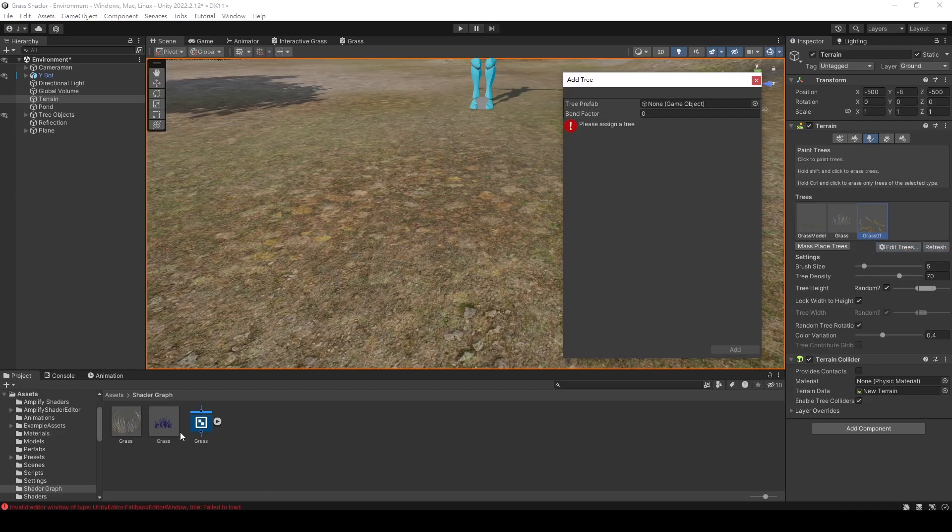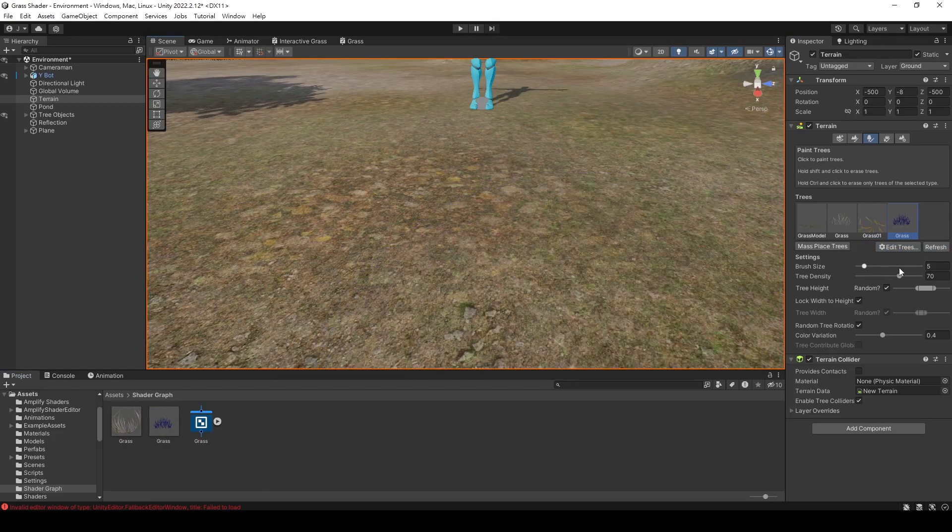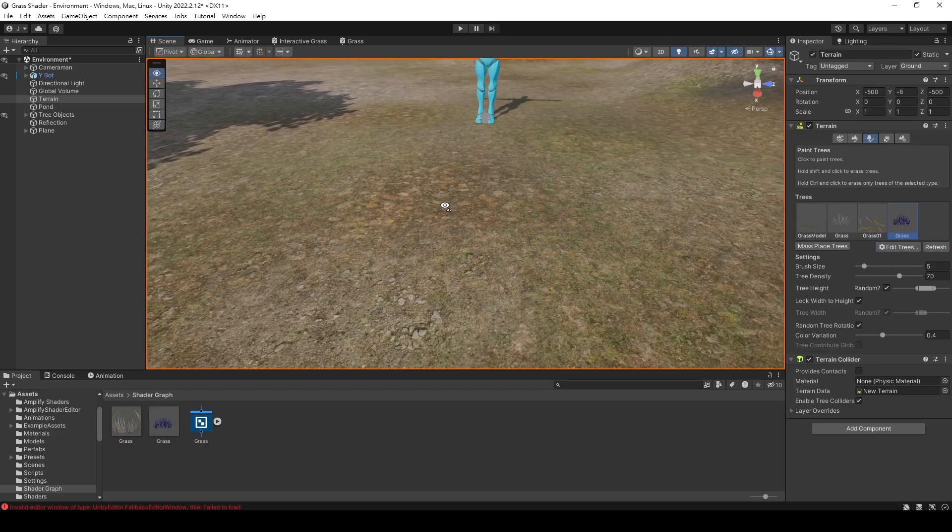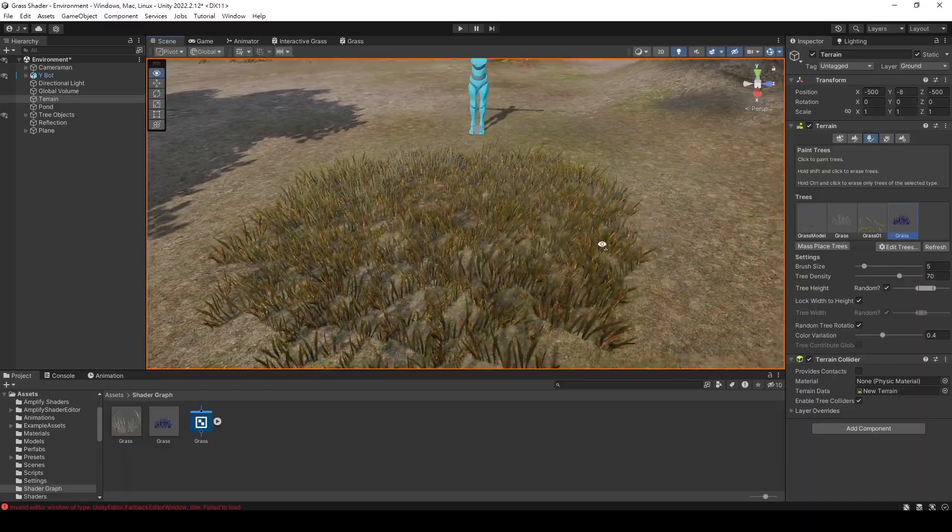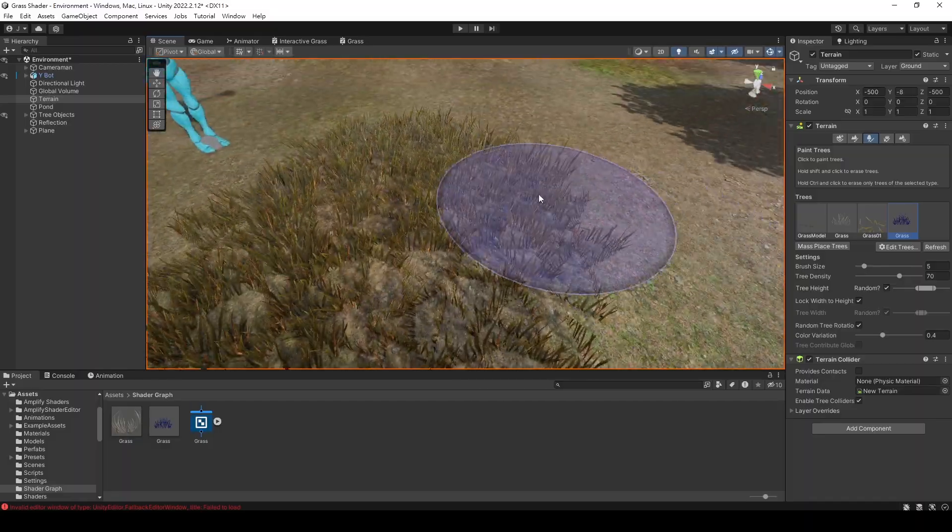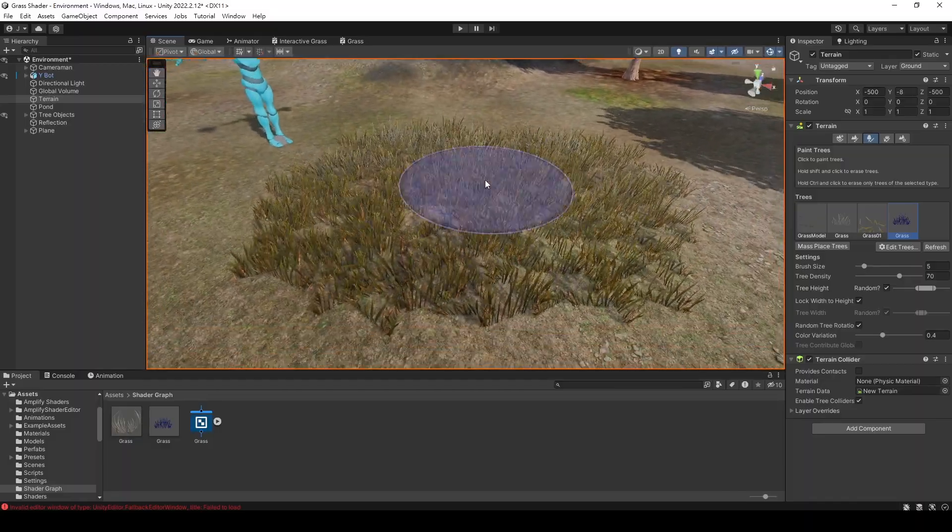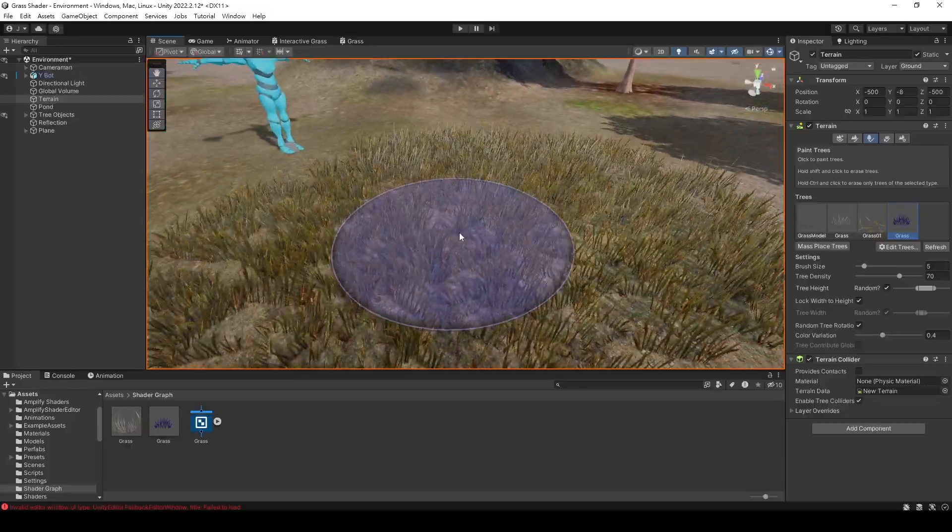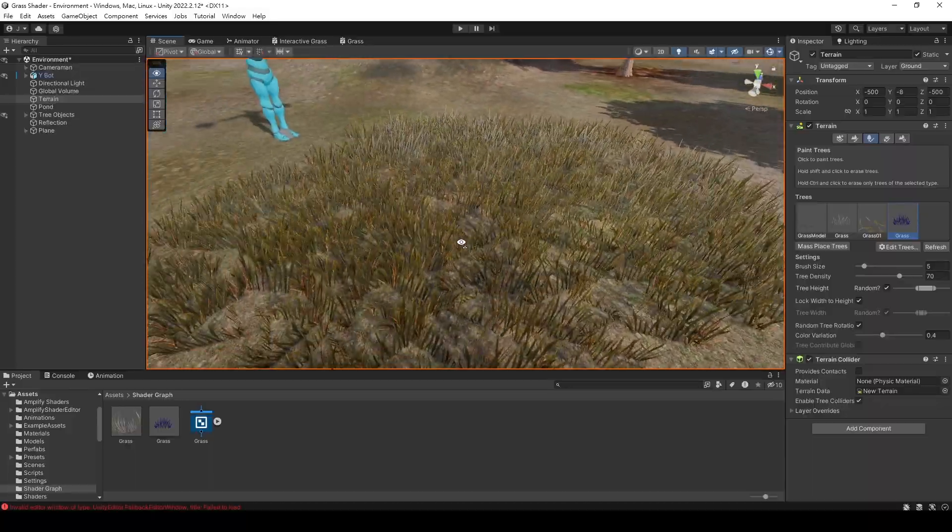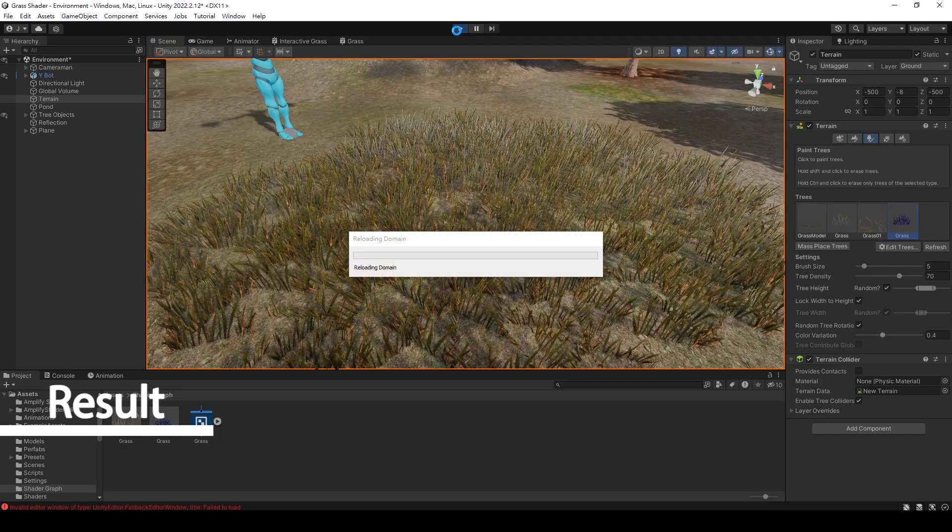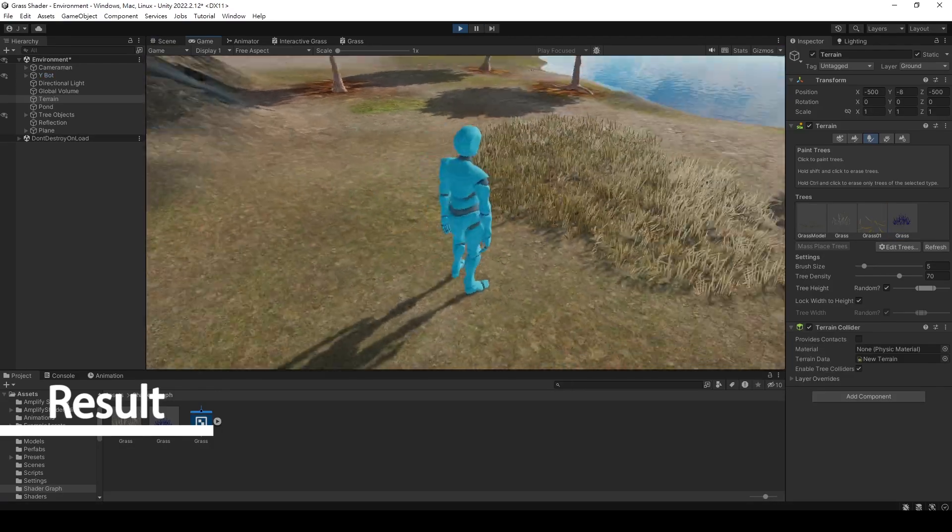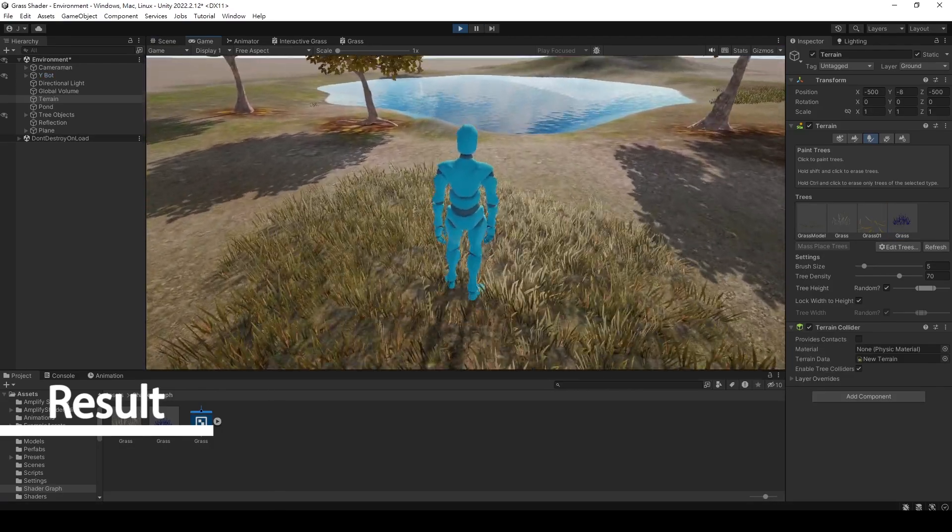Then, let's create a new tree in the terrain and select the grass model we just made. After that, you can paint grasses on the terrain. Now press play to see if the shader is working properly. It seems to be working well.